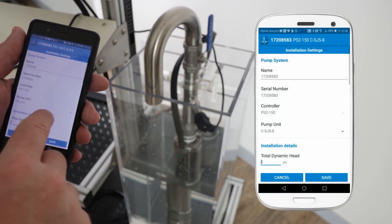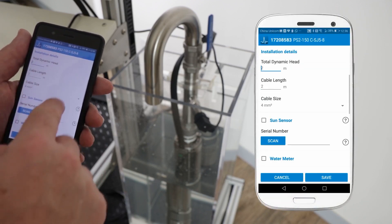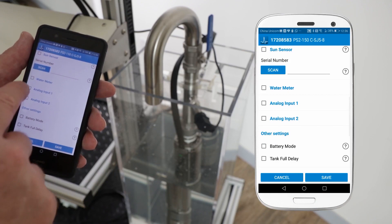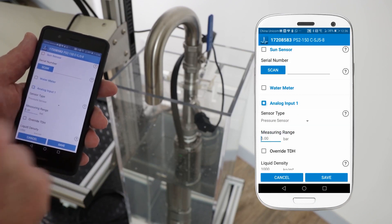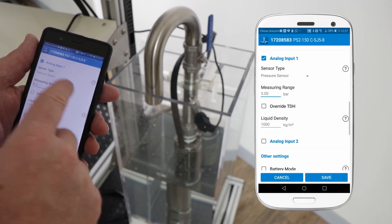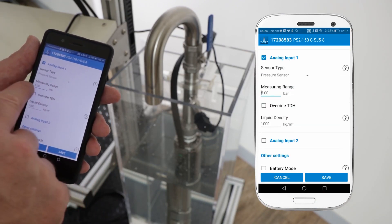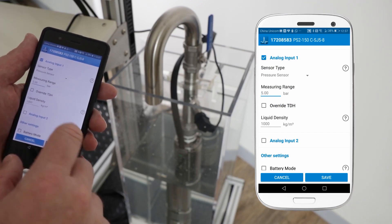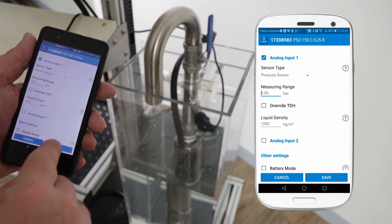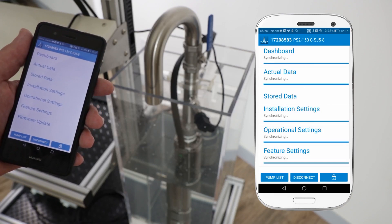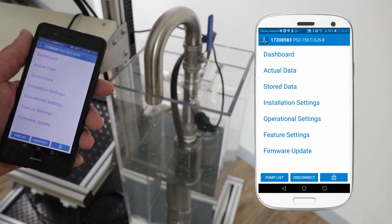I'm going to the installation settings menu, scrolling down to analog input 1 which is where we've connected the sensor. I'm going to select the sensor type as pressure sensor and in my measuring range I enter 5 bar and save settings. That's all the configuration complete.